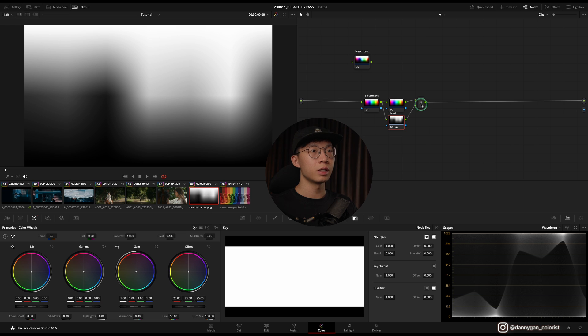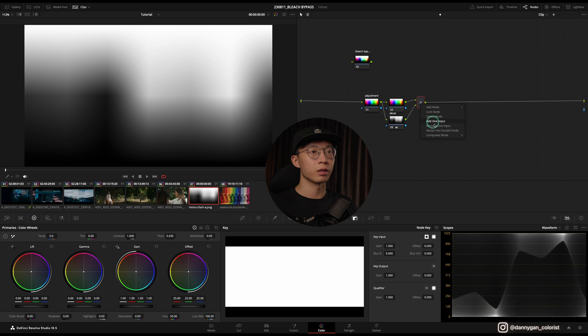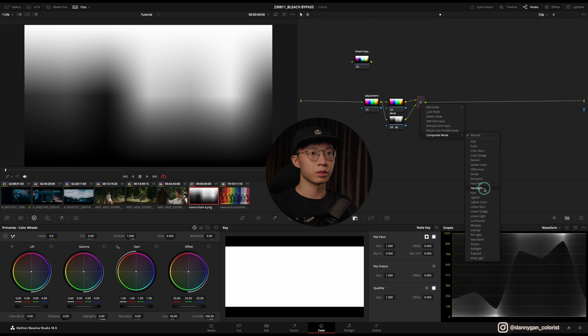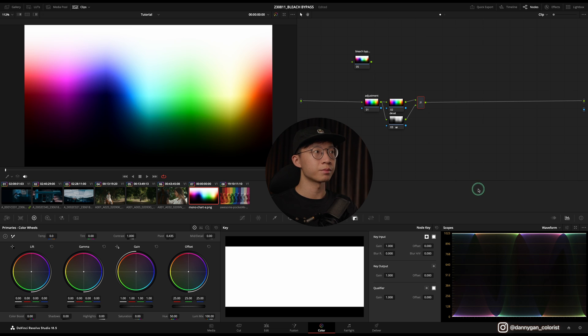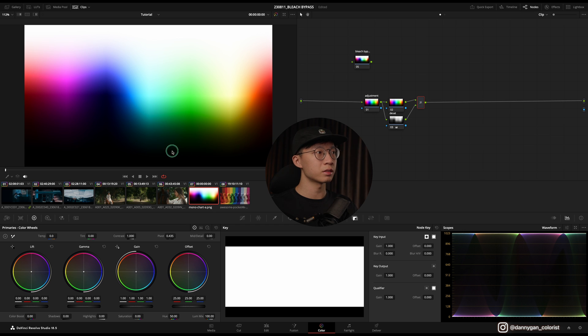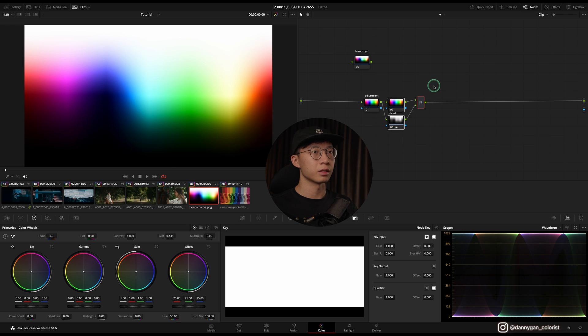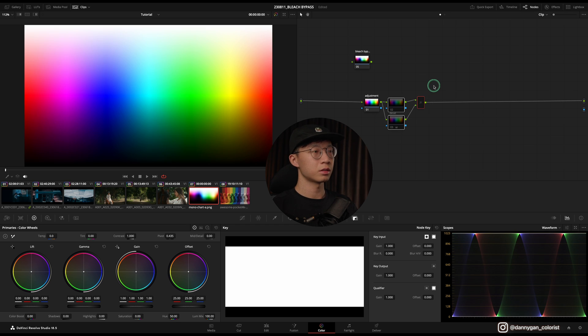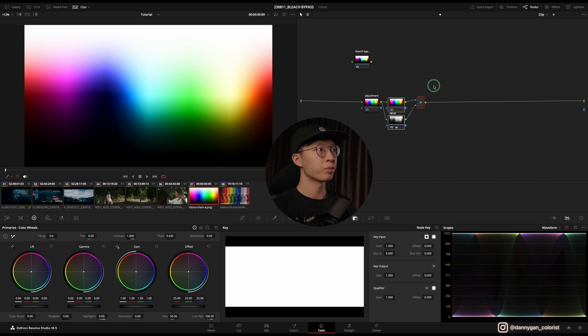Next, what you have to do is go into your layer mixer node by clicking on it and right-click Composite Mode and go down to Hard Light. So once you click this you see that the colors are coming back, but there's an intense contrast happening here. Where if I disable this, see, this was before and now this is after.